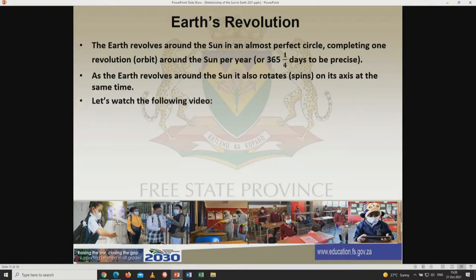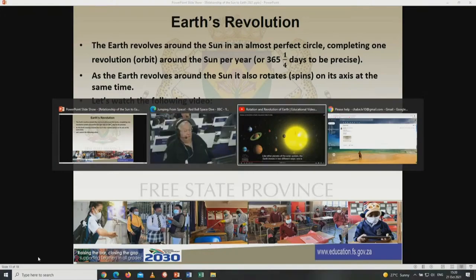Now let's watch a video to explain what revolution happening at the same time as rotation looks like.